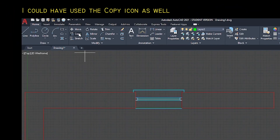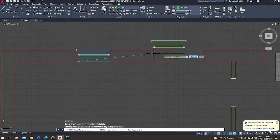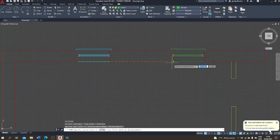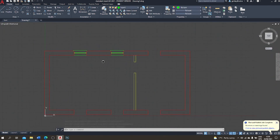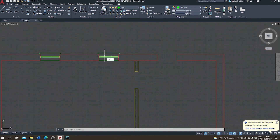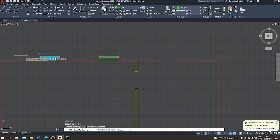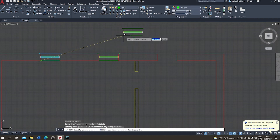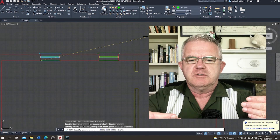I click the bottom-left corner of my window assembly as the base point, then go to the equivalent point in the next opening and deposit the copy there. For the third window I type 'copy' again, and this time press P to tell AutoCAD to use the previously selected elements — avoiding the need to reselect everything. I enter, then place the copy exactly where I want it. Now I have three windows in my north facade.